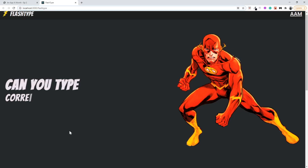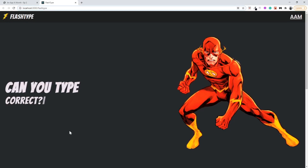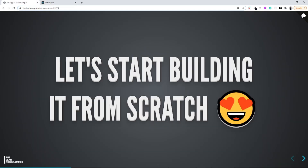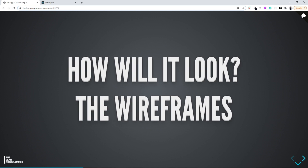In the last video we discussed how our app is going to look like and had a small discussion on the overview of this project and things we are going to learn. In this video let's discuss the design, wireframe, and the component architecture of our application.